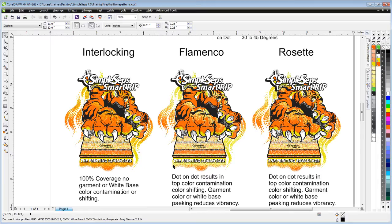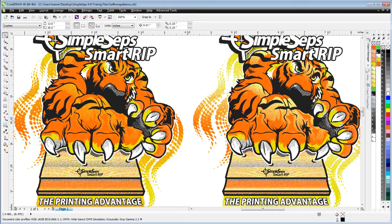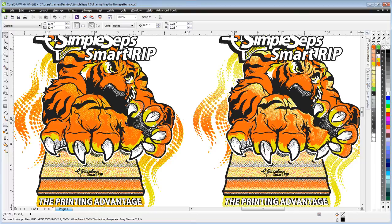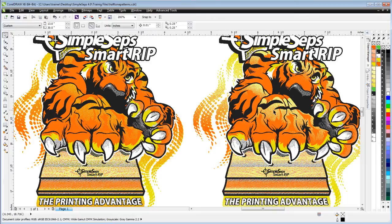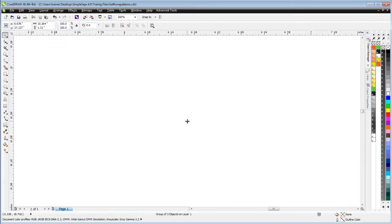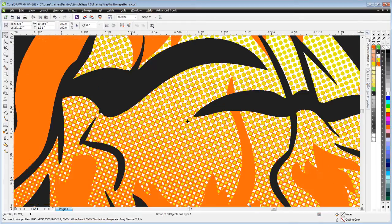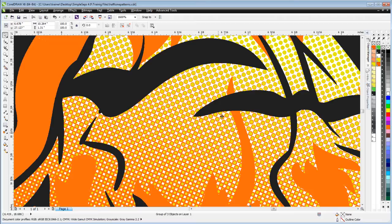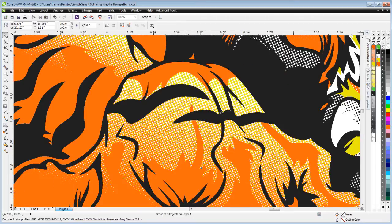But you get much more vibrant and stronger blend coming out of the interlocking halftones. We can see that down here if we look at our tiger print with the interlocked next to the Flamenco. We can see much more color vibrance here, and if we zoom in we can see dot next to dot with either the white base or substrate color causing contamination.